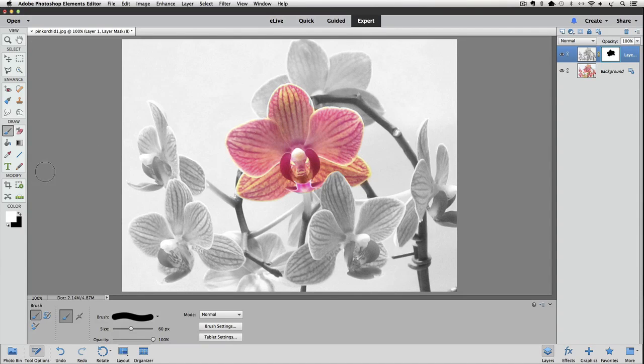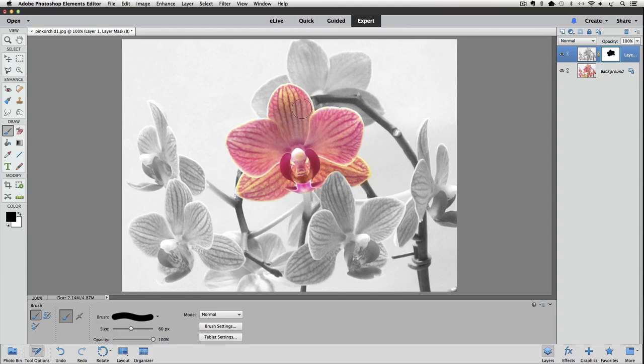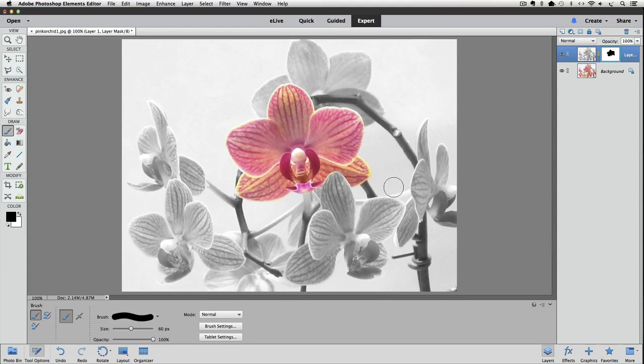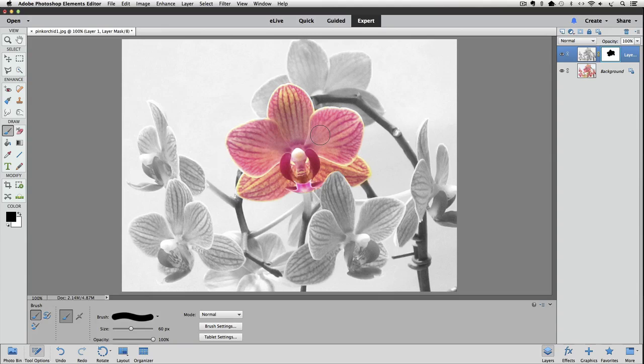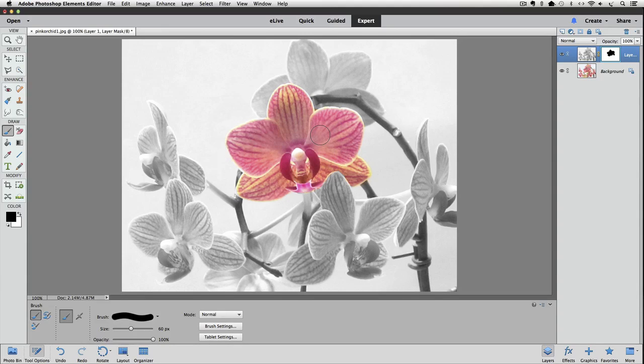And now I'm going to switch back to black and get some of these areas here and that's good enough for our purposes. I just wanted to give you an idea that once you know the steps you can go through it really quickly.